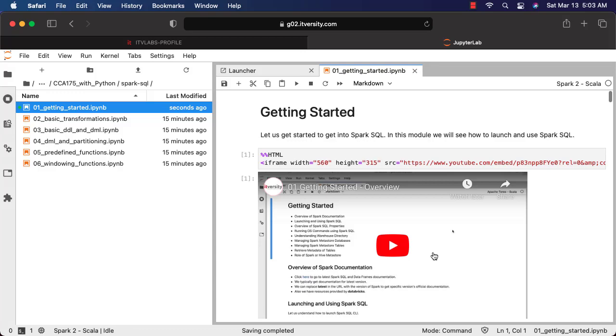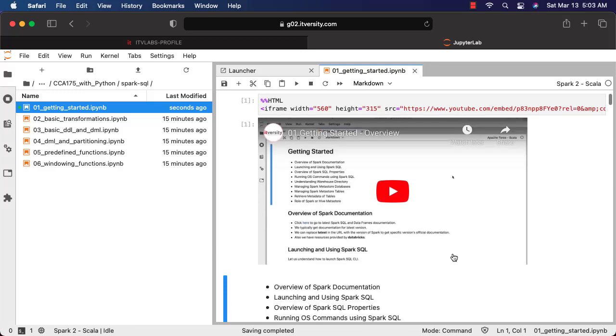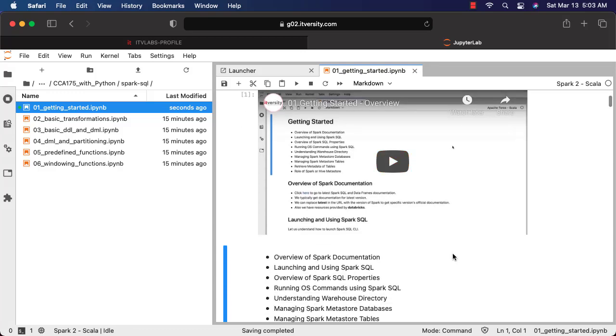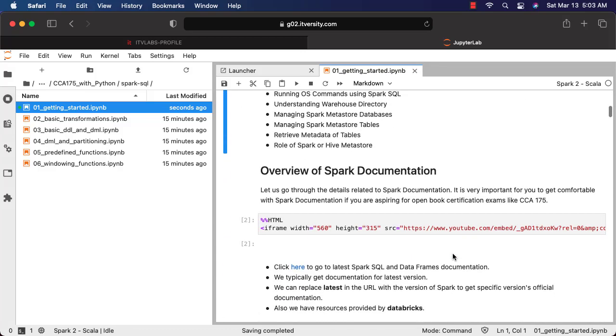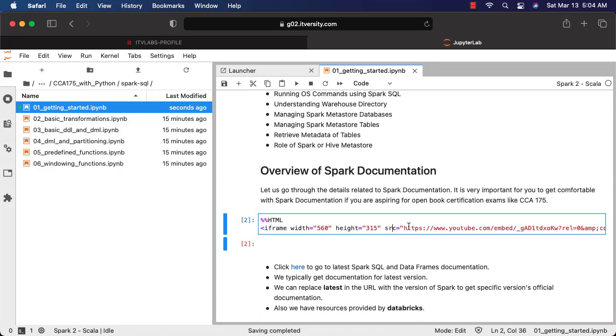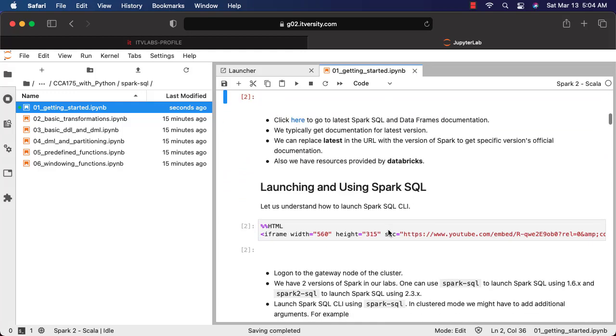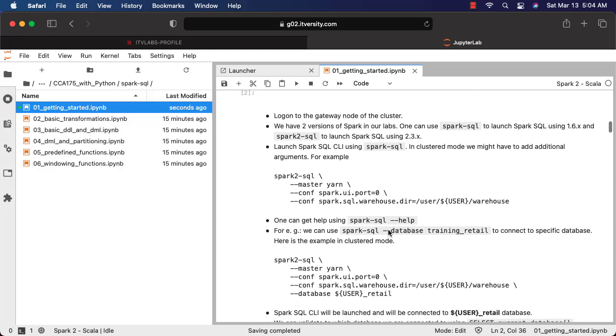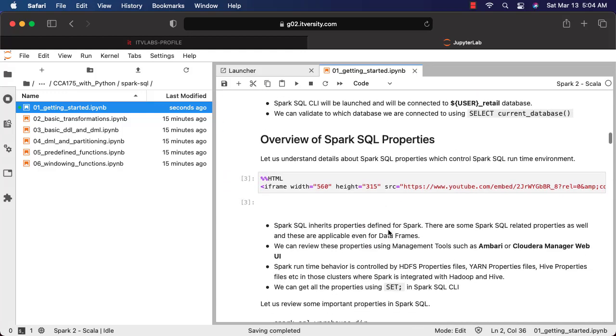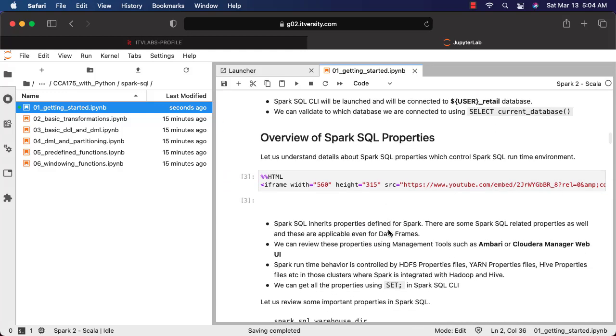Once it is run, you should be able to see the video. For each and every subtopic in this notebook, you can see the videos. There might be some subtopics where there might not be videos, but most of them will have. On top of videos, you will be having the material, code snippets, etc. You should be able to run the code snippets in this notebook and start learning Spark for CCI-175 or whatever product you have purchased.